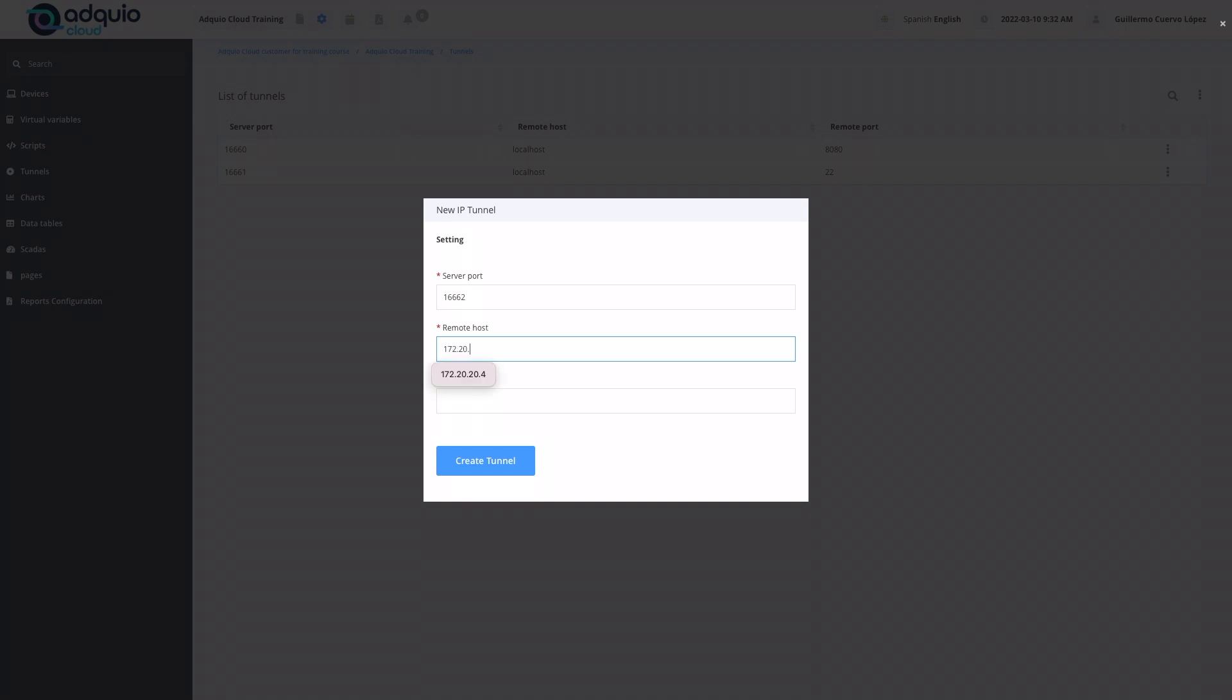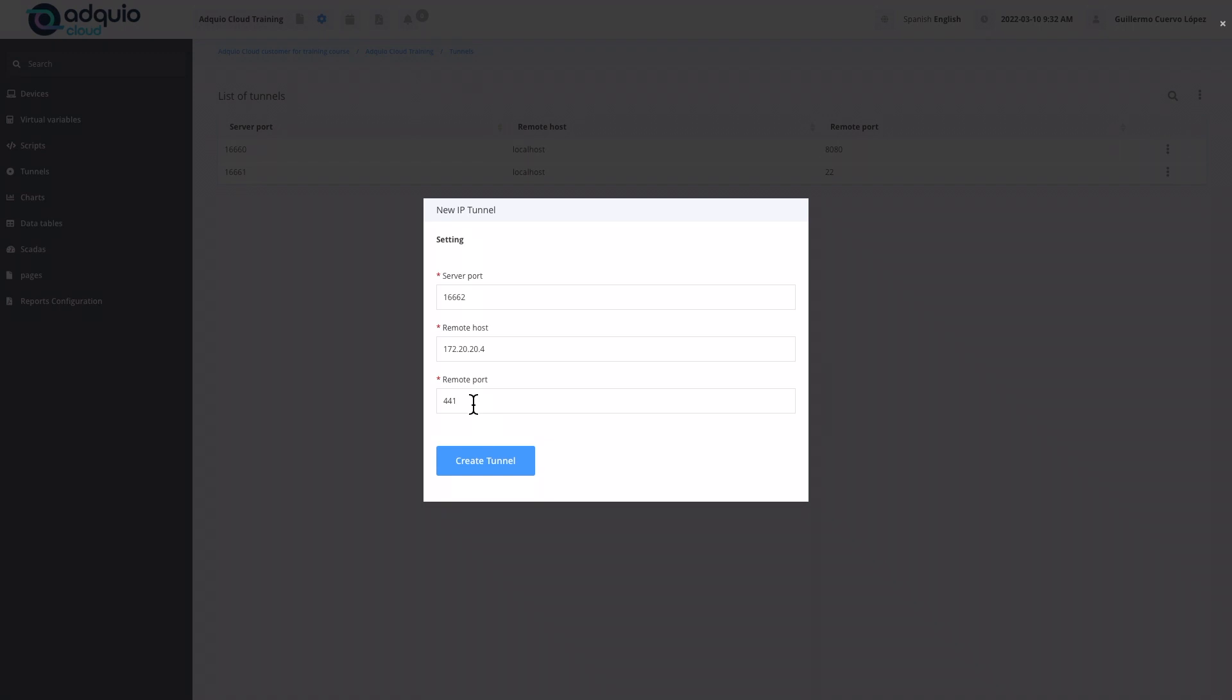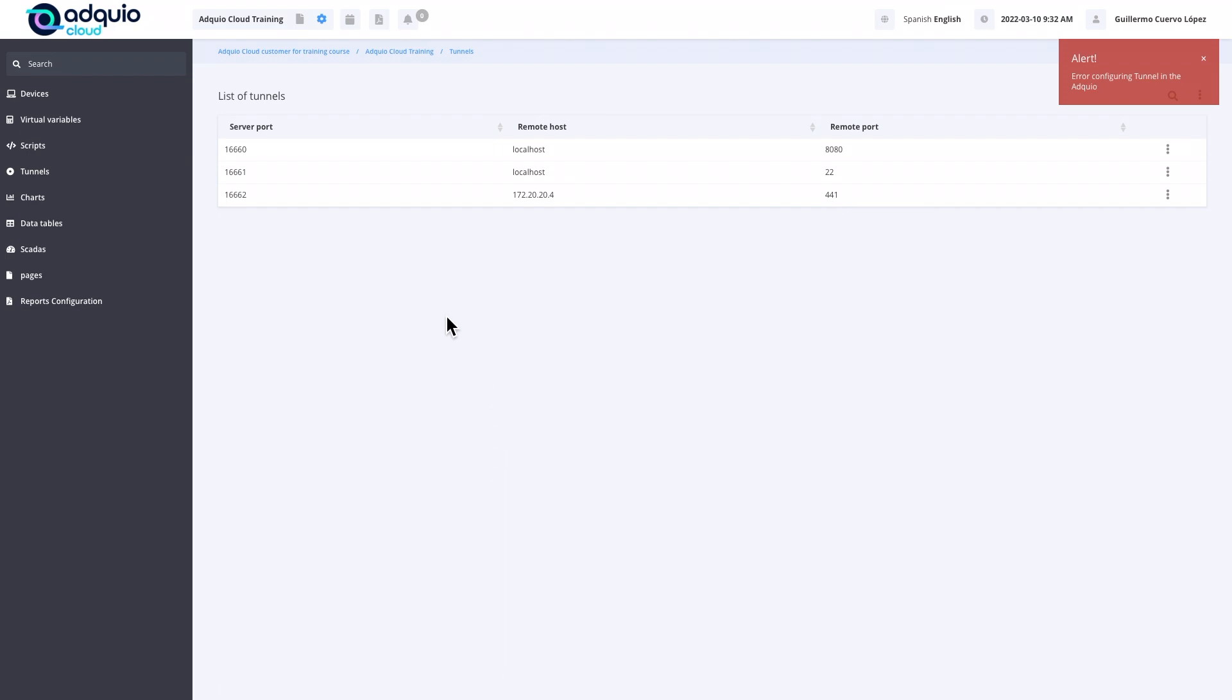We are going to give it a new tunnel. We would have the 16662, 16663, and the 16664 free. Remote host is the IP address of the PLC to which we want to access from our local office, the IP address that it has in the electrical panel. We will put it, for example, 172.20.20.4. Finally, we must indicate the port of that device through which we are going to access. Normally, the brand of the automaton will already indicate which port is the configuration port for your device. We are going to put 441 for example. With this, we would already have this tunnel working. The moment we create a tunnel, it will create it in real time and we will have our office access the port.